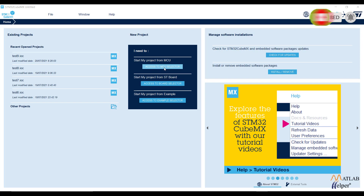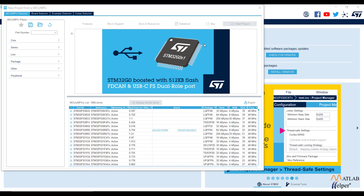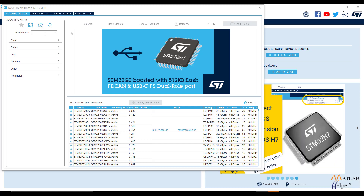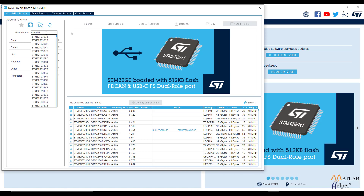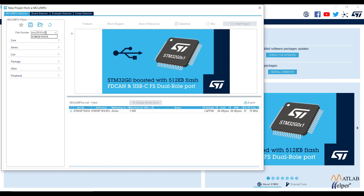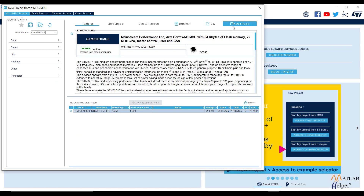Now open the STM32CubeMX software and create a new project using the option called Access to MCU Selector. In this video, we will be using the Blue Pill, which has the MCU STM32F103C8. Select the MCU and click Start Project.